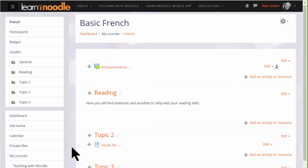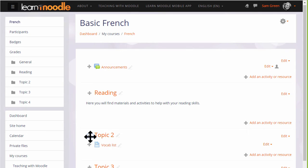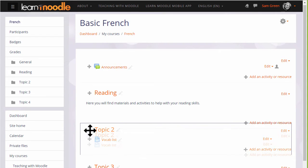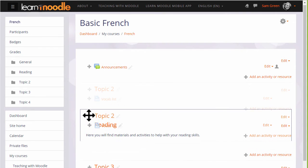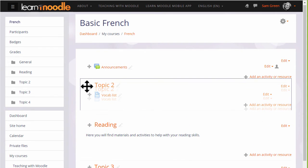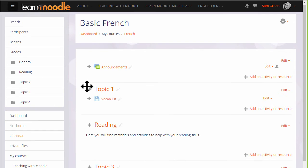It's possible with the editing turned on to move sections, so we could move topic 2 which is not yet renamed up above topic 1 which has been renamed to reading.